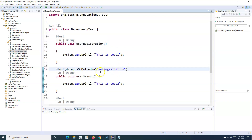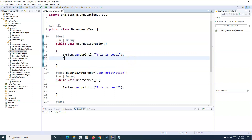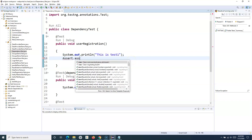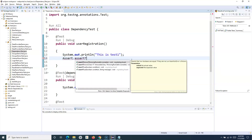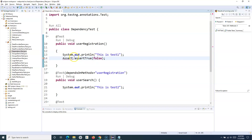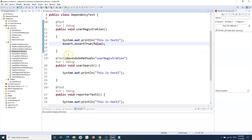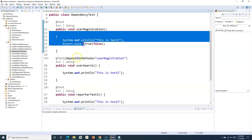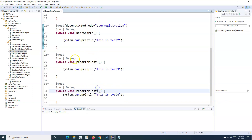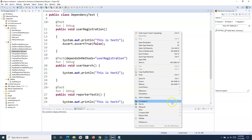Now if userRegistration fails, userSearch will get skipped. To demonstrate this, I'll make the userRegistration test fail by adding Assert.assertTrue(false), which will cause it to fail. The other test methods that have no dependency tag will still be executed.